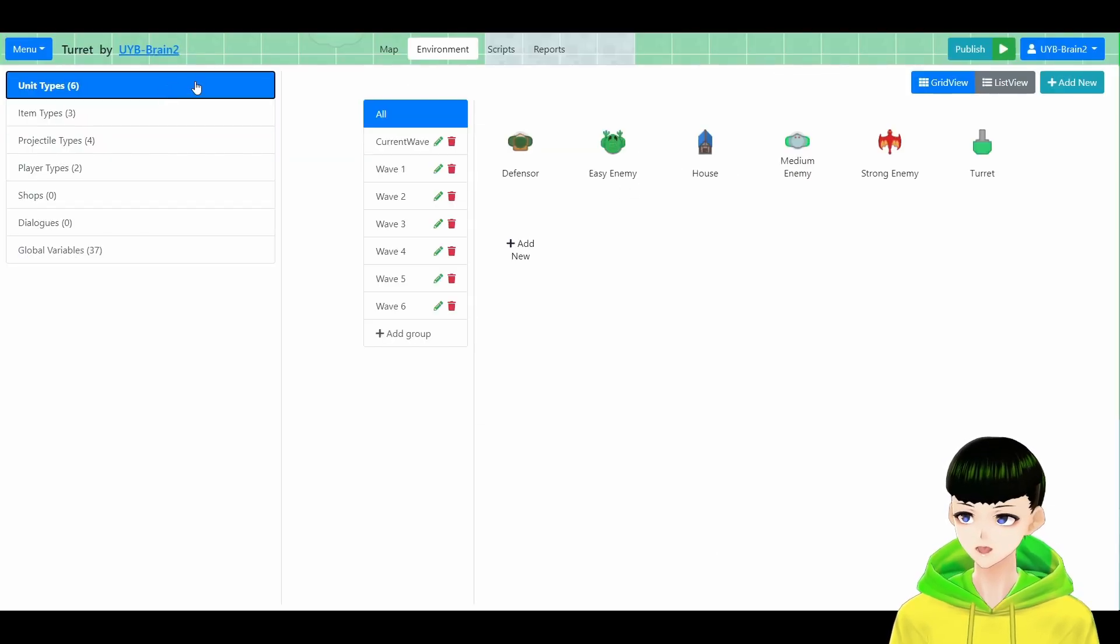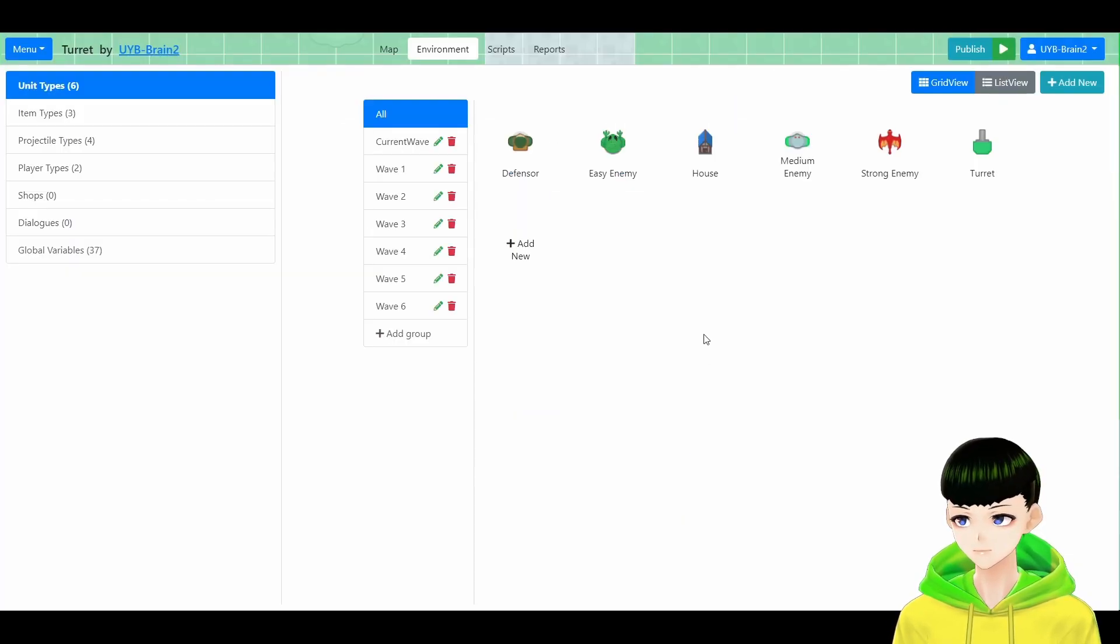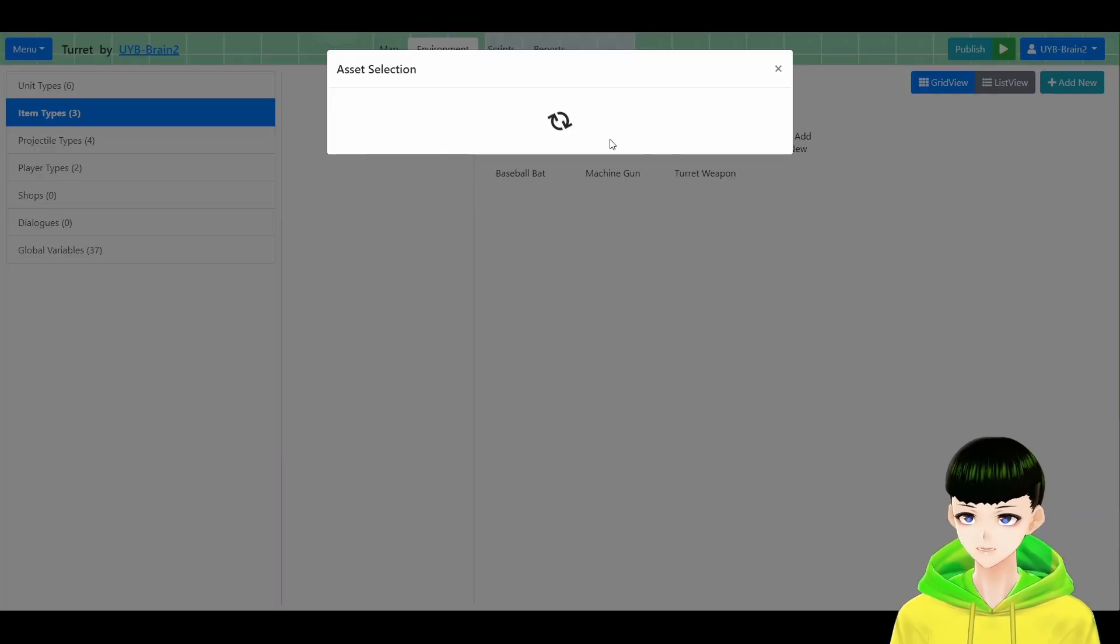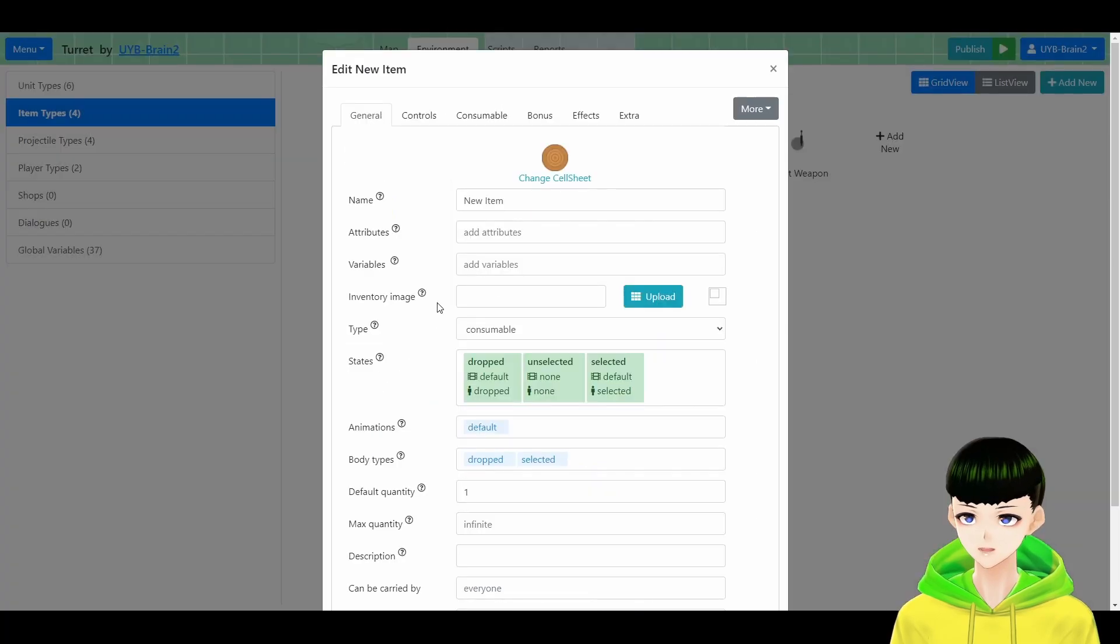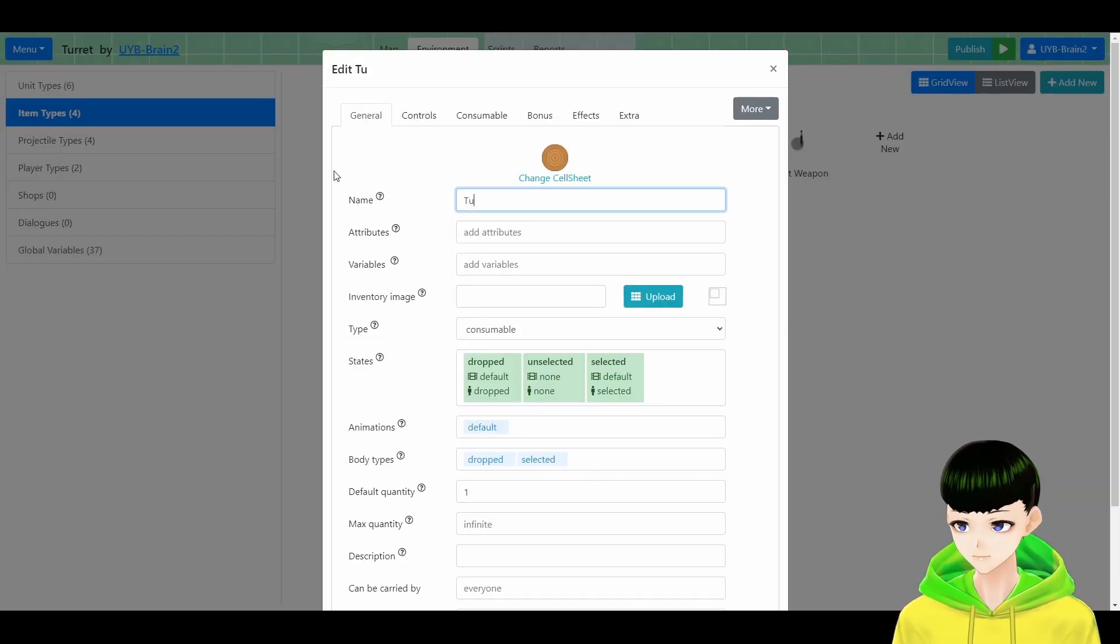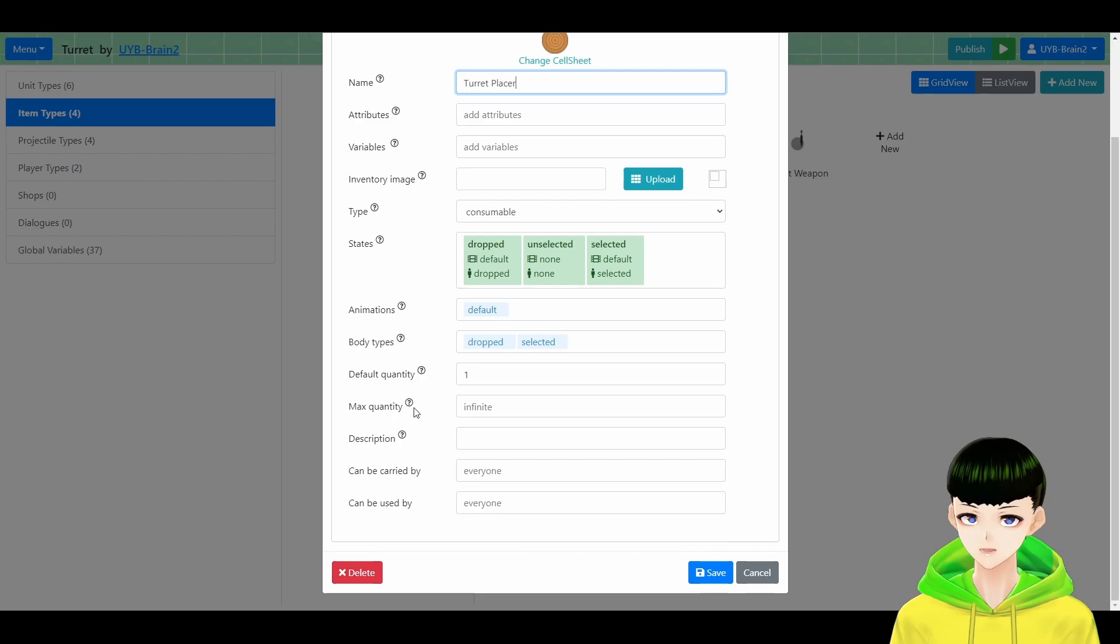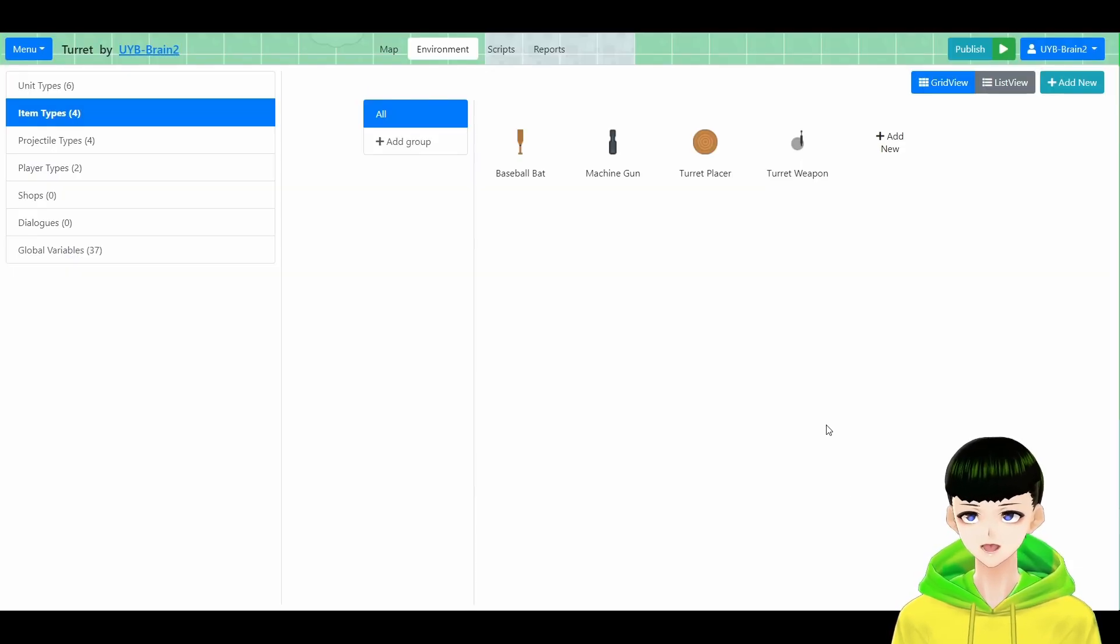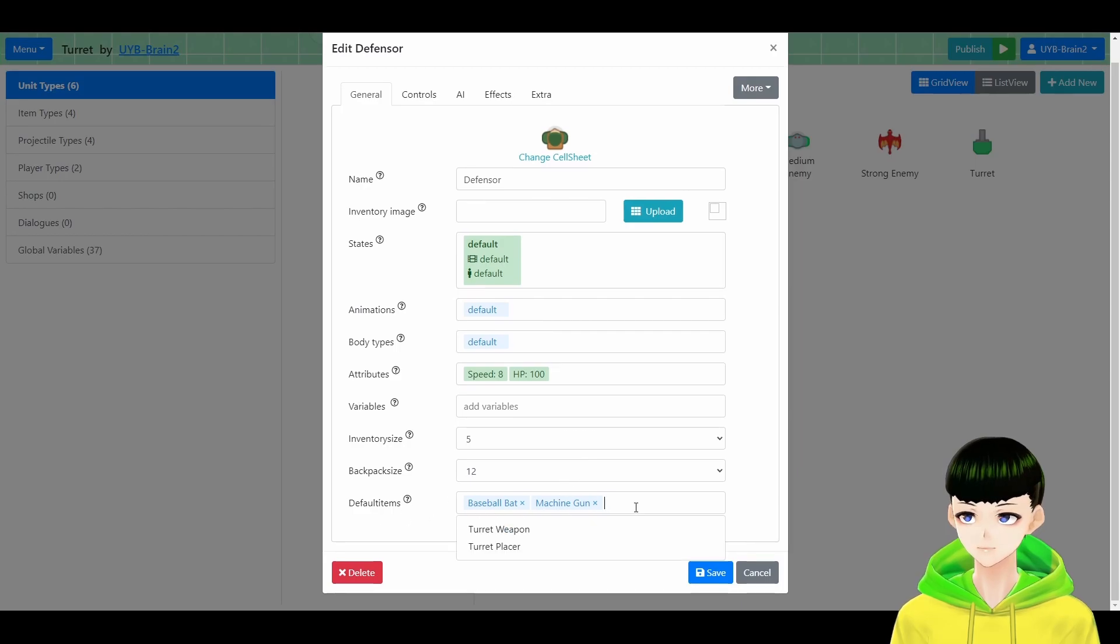And we move back to the unit and give the turret the turret weapon. And then go to item type and create a new consumable. Select a sprite and I will call it turret placer. The quantity you can just customize by yourself. Now this item will spawn one turret for the unit.